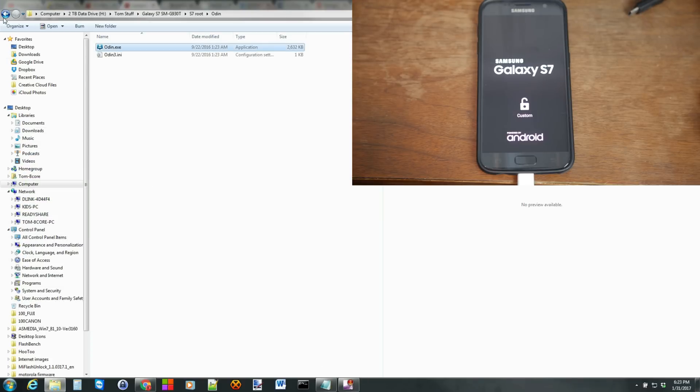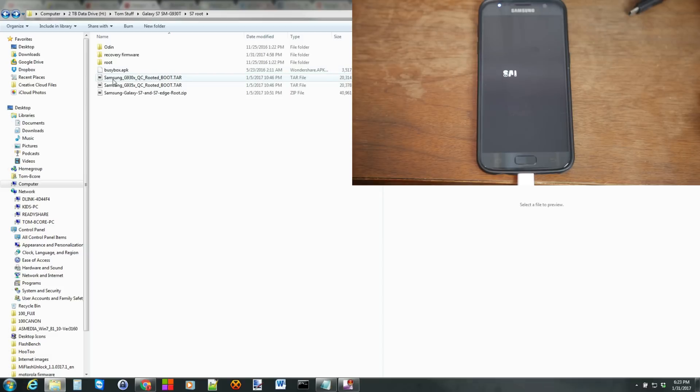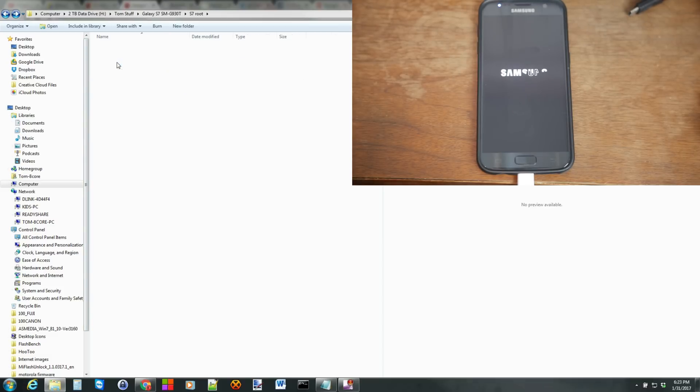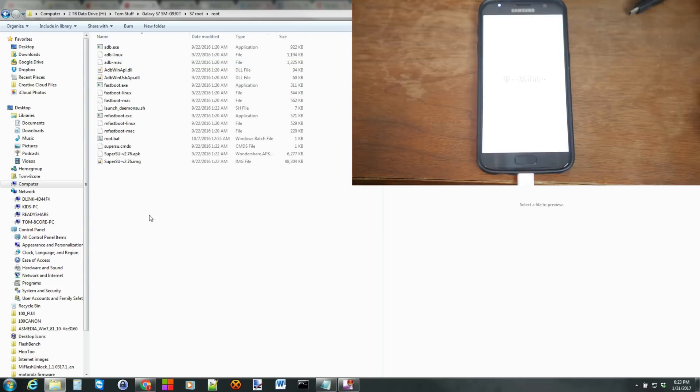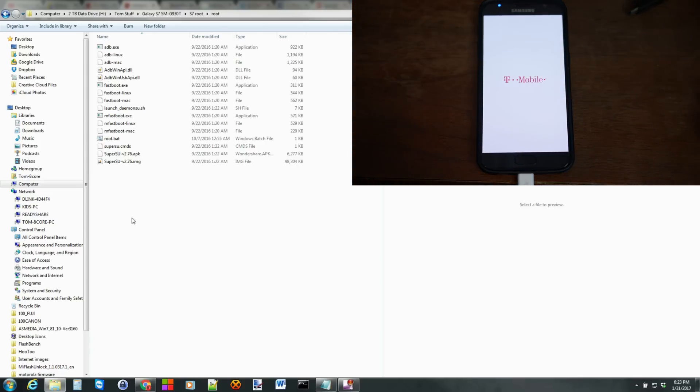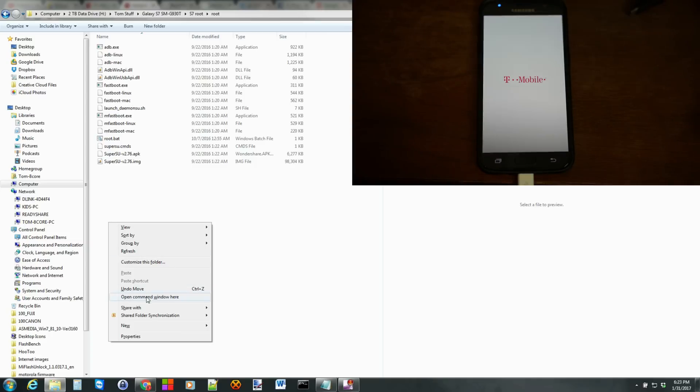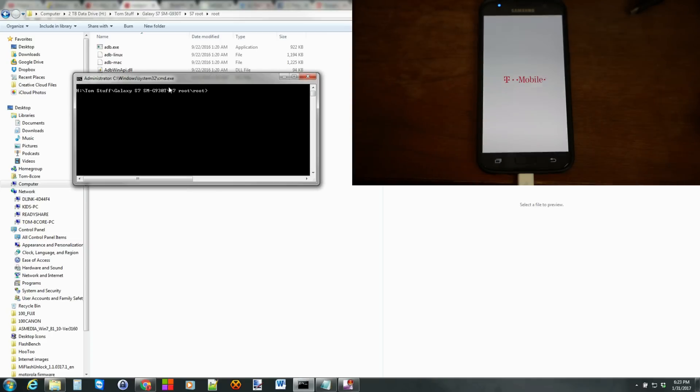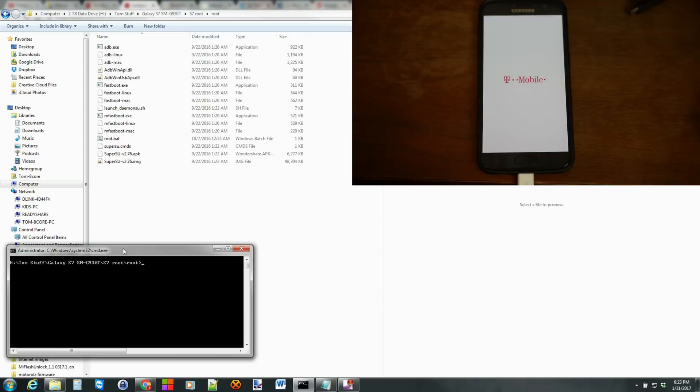We're actually done on Odin. But we need to keep the computer open because we need to come in here to these root files and click on this. And we're going to run some things. So the first thing we're going to do is you're just going to come in here and right-click with your mouse. Actually hold Shift on your keyboard and right-click and say Open Command Window here. This is going to open us up a command window.